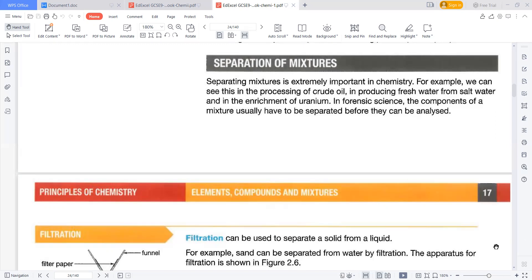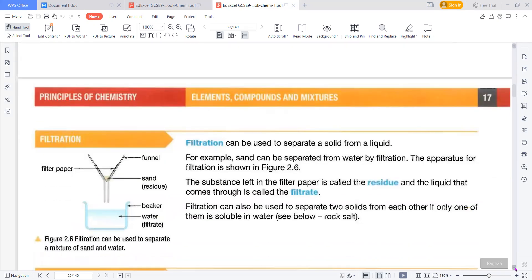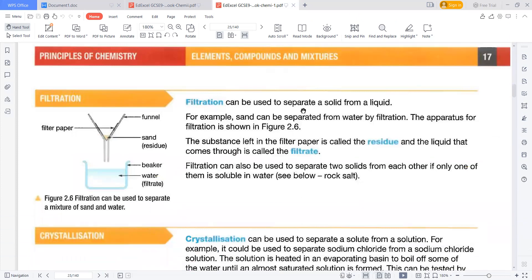The next thing is filtration. Filtration can be used to separate solids from a liquid — generally we can call this process straining, as we strain things on a daily basis. When it refers to chemistry, it is called filtration. Sand can be separated from water by filtration. The solid substance left on the filter paper is called the residue, and the liquid that is separated is called the filtrate.